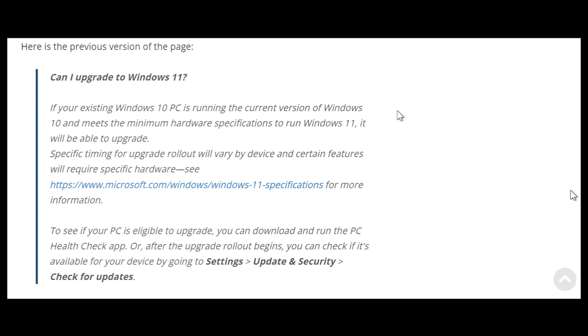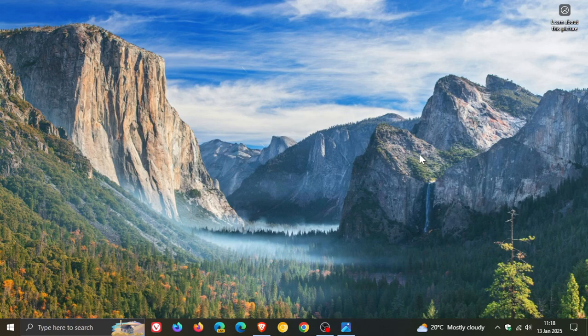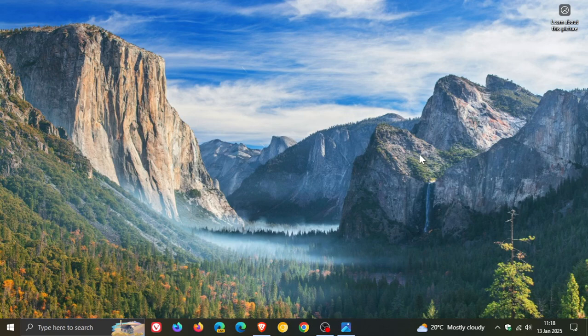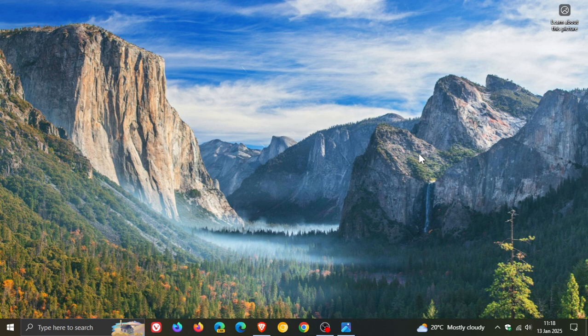Now as spotted by Neowen, Microsoft has updated the same support article on its website where Microsoft has made some changes to make it easier for Windows 10 users who are basically guessing and wondering if their PC is eligible for Windows 11.